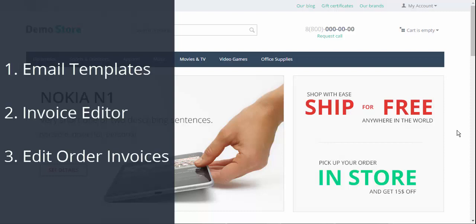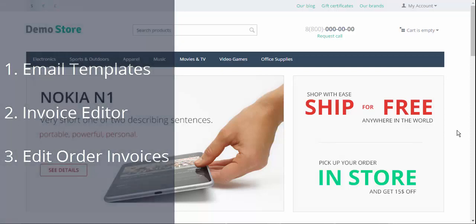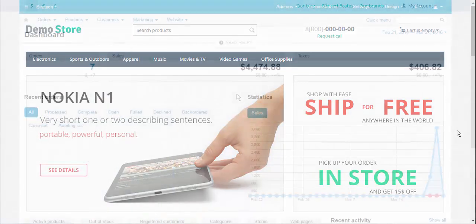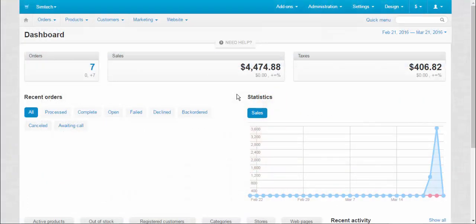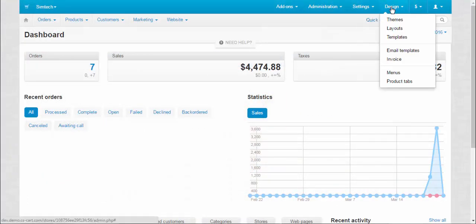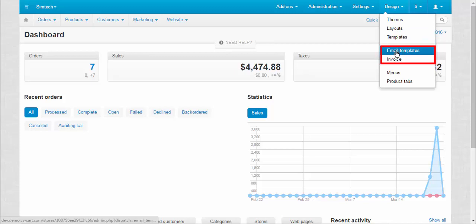Before we proceed, I would like to remind you that features are still in development, so the content and design of the features may change in the future. To access these amazing functions, go to design, email templates or invoice.